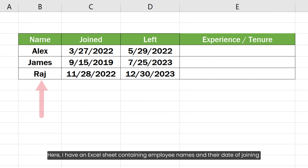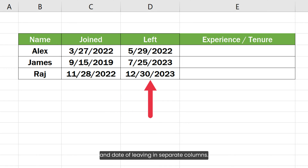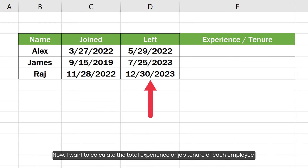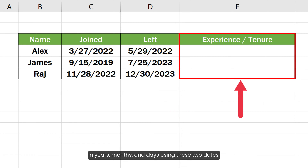Here I have an Excel sheet containing employee names and their date of joining and date of leaving in separate columns. Now I want to calculate the total experience or job tenure of each employee in years, months and days using these two dates.